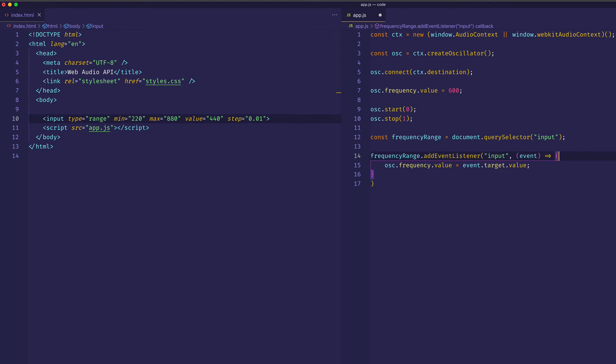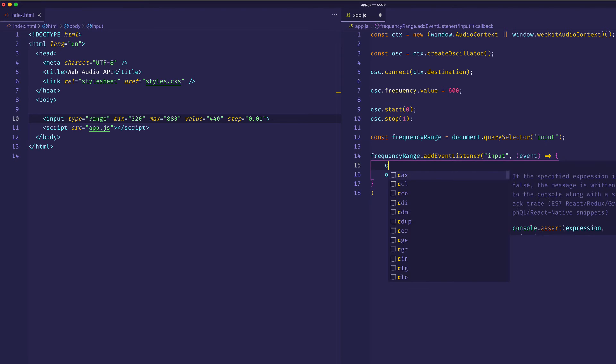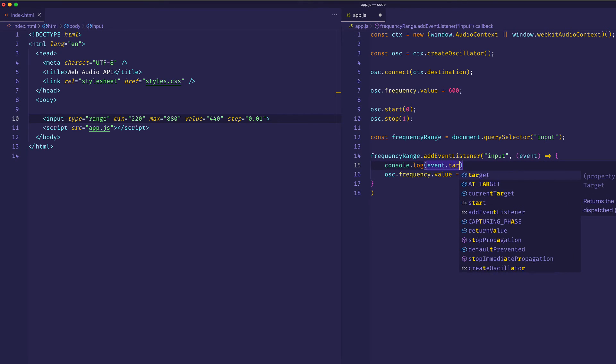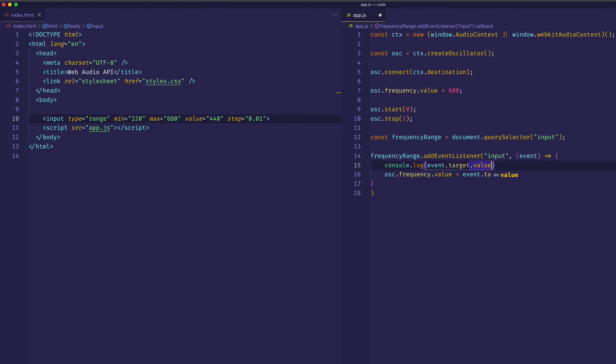And another thing I'm going to do, and this isn't totally necessary, but I'm going to console.log that event.target.value. So we can get a visual representation of the number value or the frequency value.